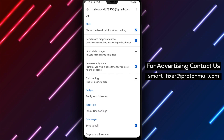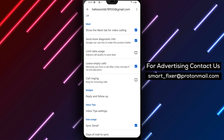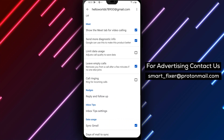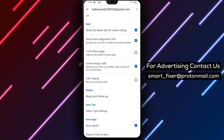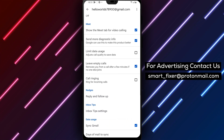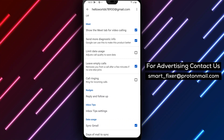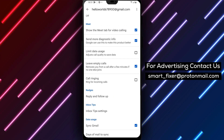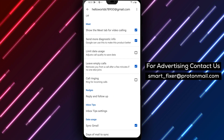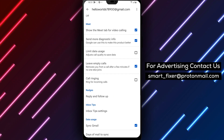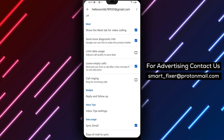We hope this tutorial was helpful for you and that you won't be bothered by unwanted calls anymore. If you ever want to turn call ringing back on, just follow the same steps and check the 'Incoming Call Ringing' box again. It's that simple.